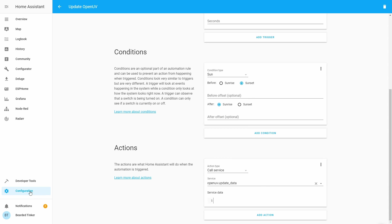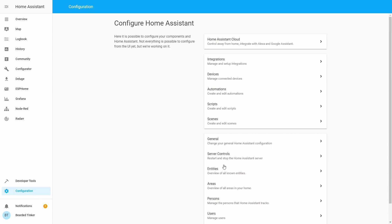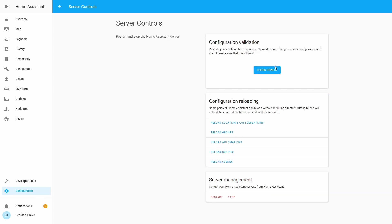Okay, let's save this. Let's go to Configuration, Server Control. I always want to check configuration. There is nothing wrong with it, even if you are changing automations. And let's just now reload automations.